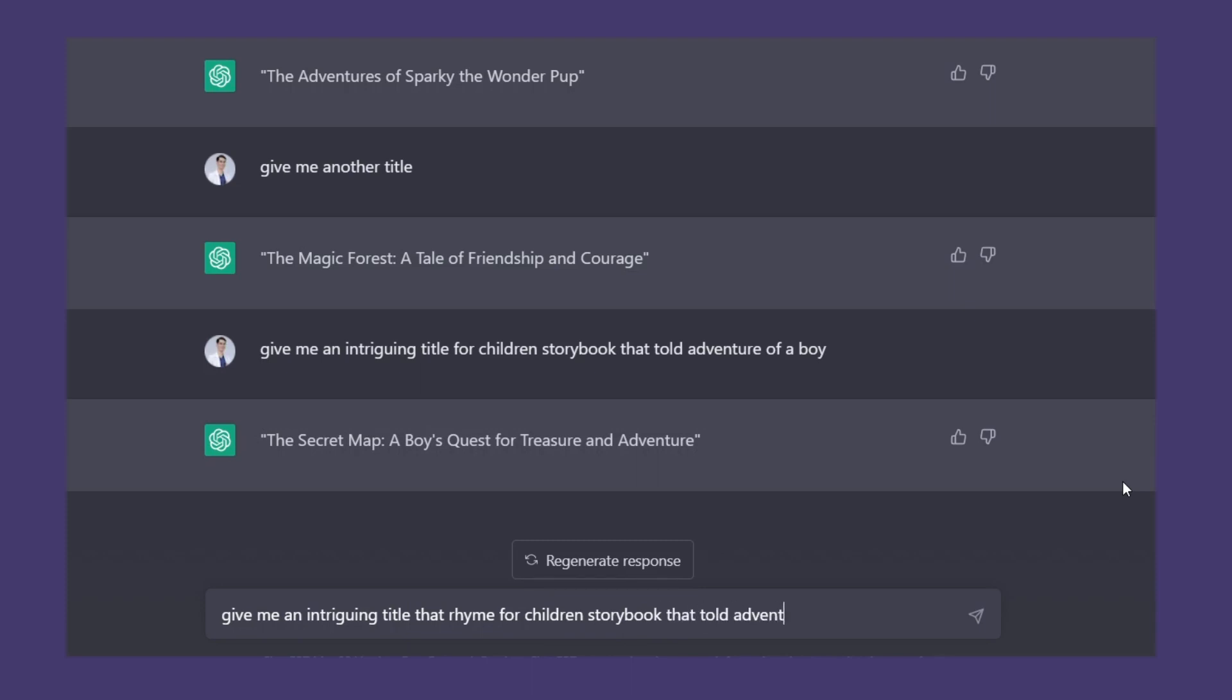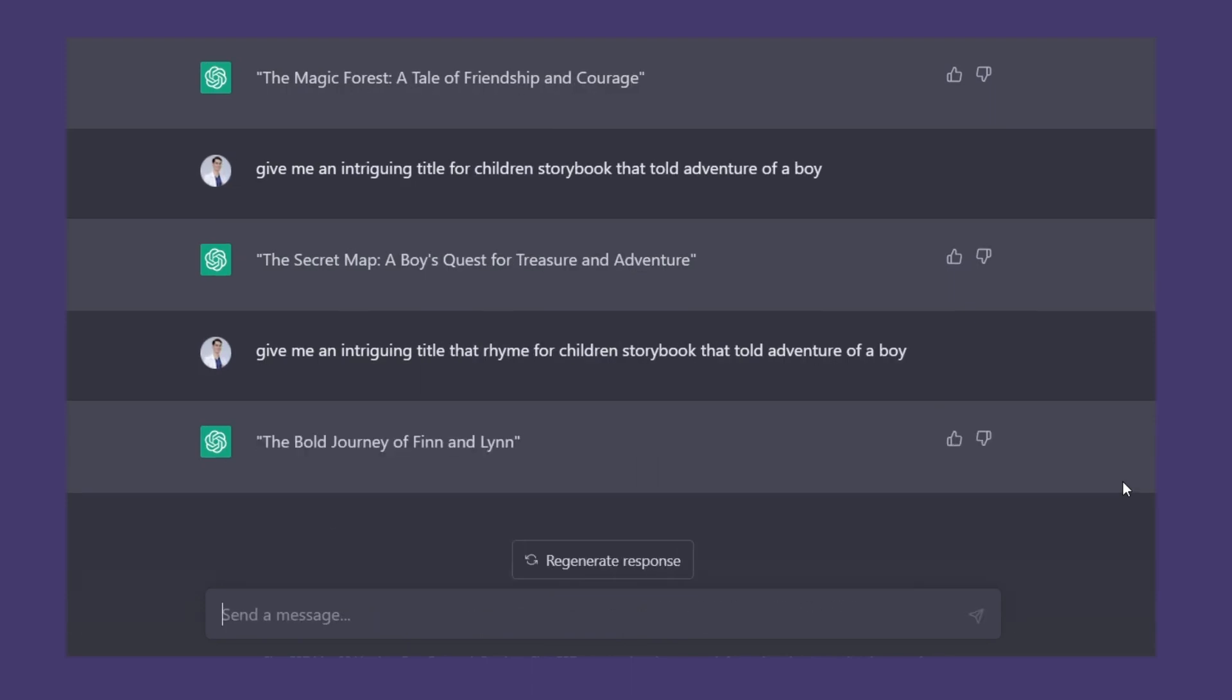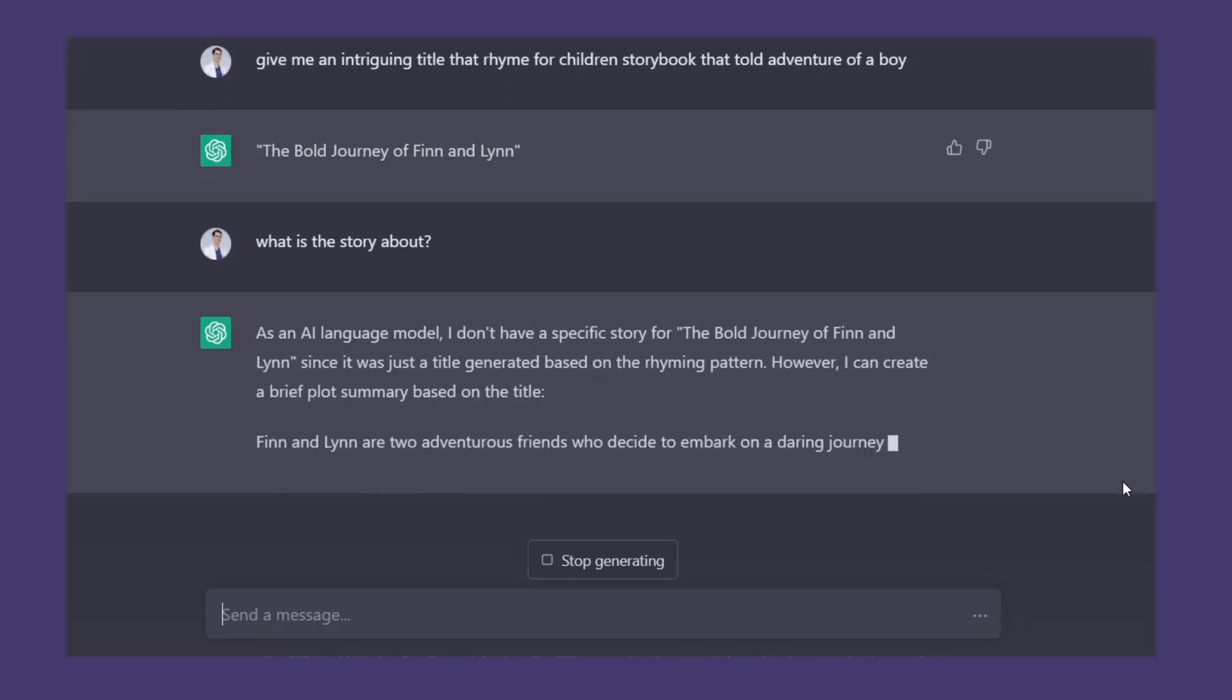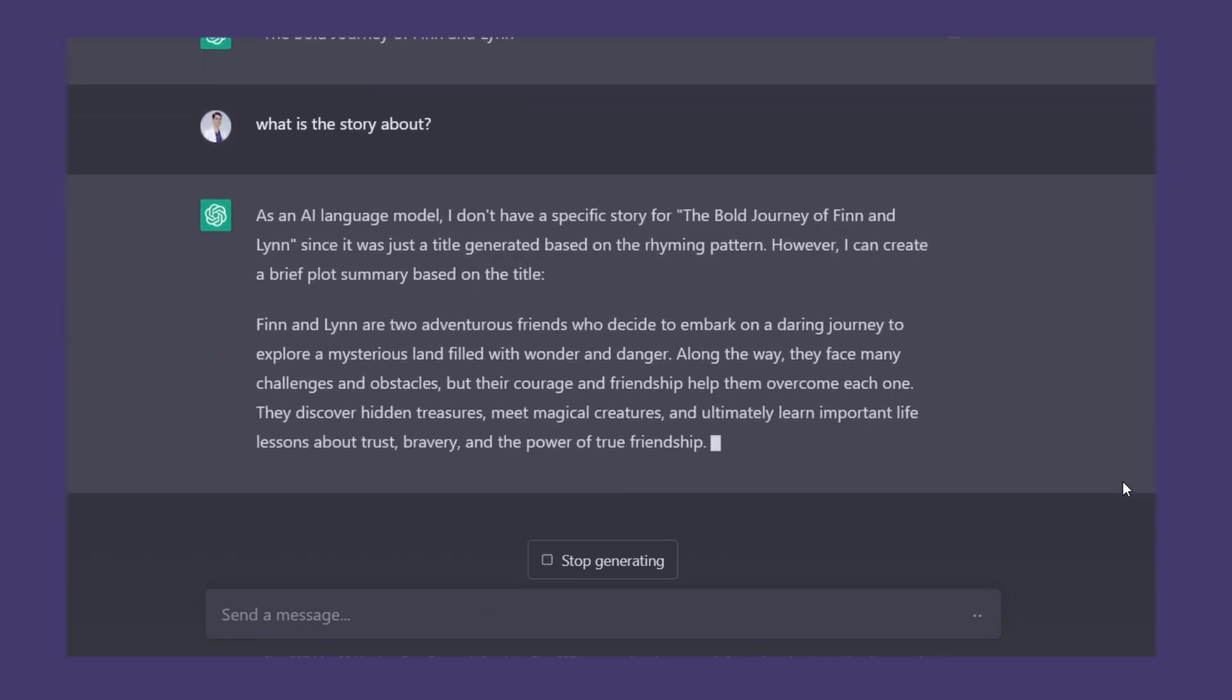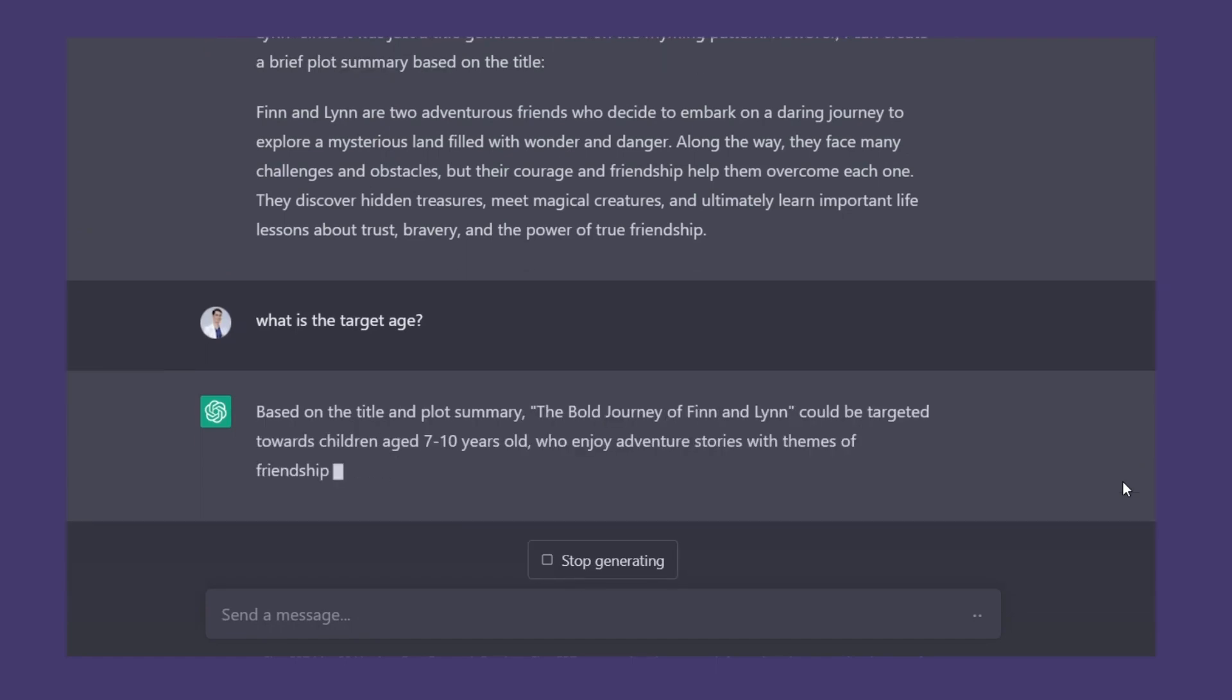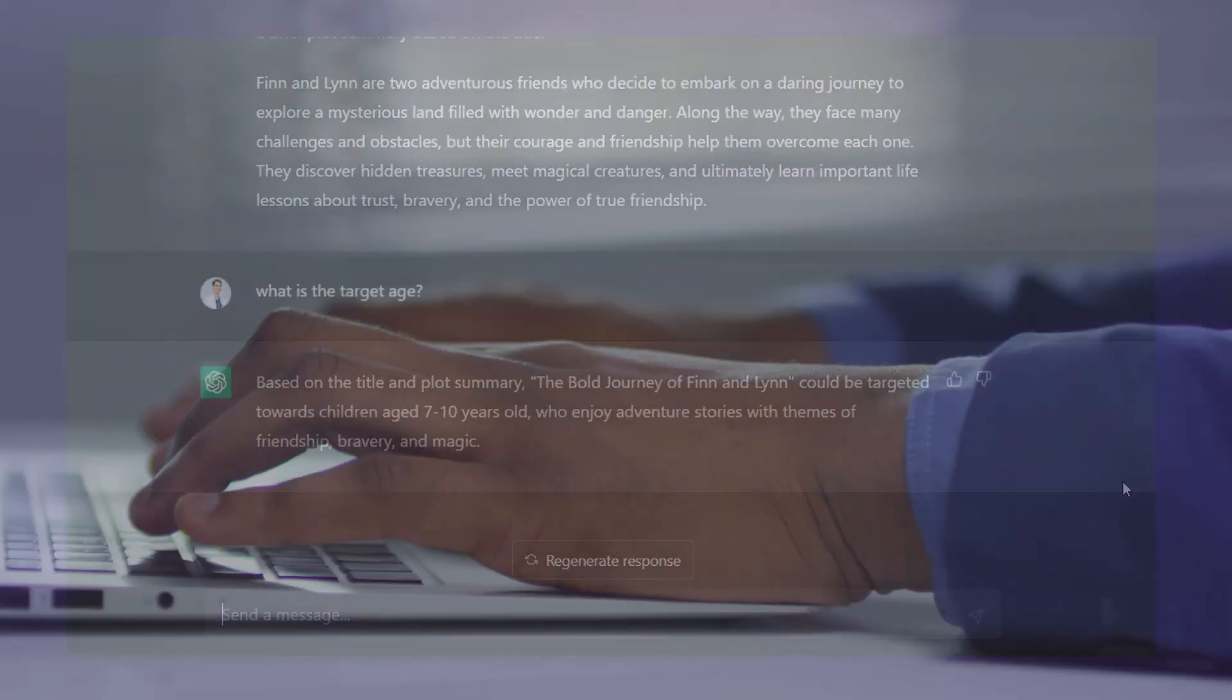Then let's ask what is the story about. If you don't like what it is about, you can always ask for another title. It's also important to ask what the age target for the story is.